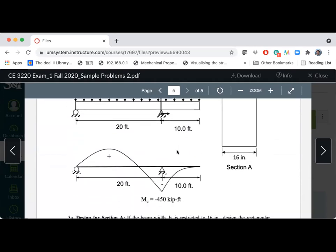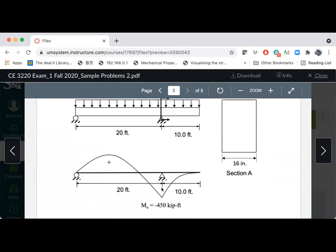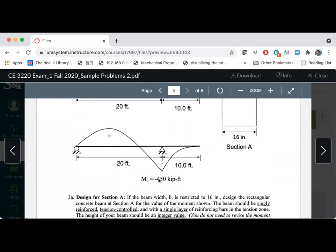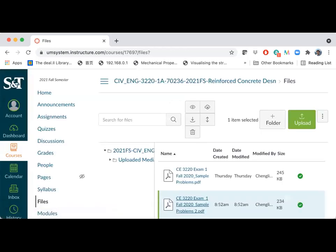Especially the last problem — where we changed the number from 320 kip-foot to 450 kip-foot. Really go through that carefully. I'm pretty sure if you go through it carefully, you will have questions. If you have questions, I will be very happy to discuss with you next Monday or Tuesday, or anytime you prefer — just send me an email.